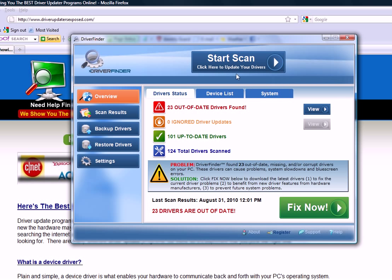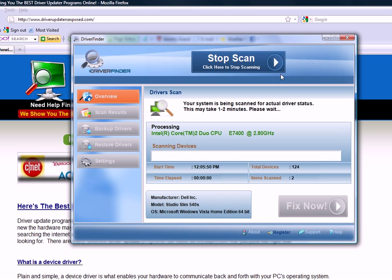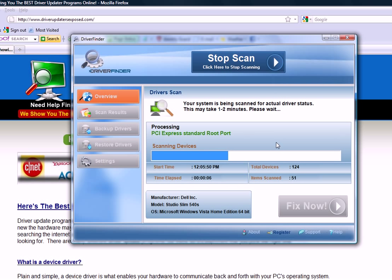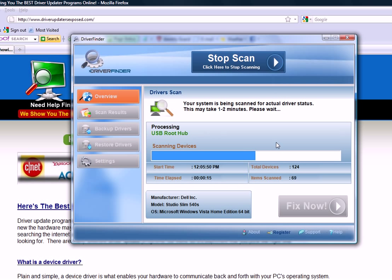And what this will do is it'll scan your whole computer, it'll scan every device. So it's going to scan your microphone, it's going to scan every USB port, keyboard, mouse, video card, sound card, everything on your computer, and it's going to look to see if there's a new version of the driver out.